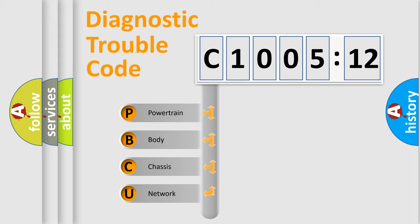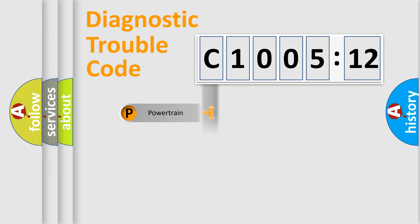We divide the electric system of automobile into four basic units: Powertrain, Body, Chassis, and Network.